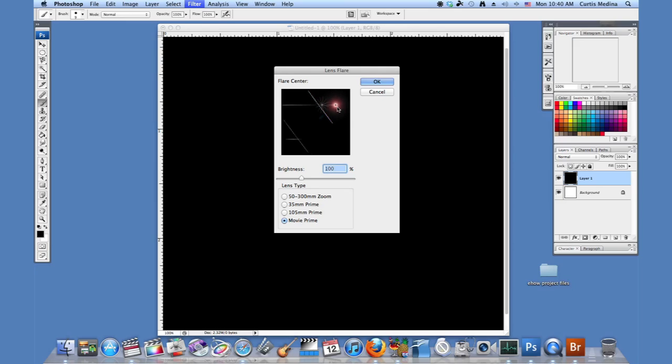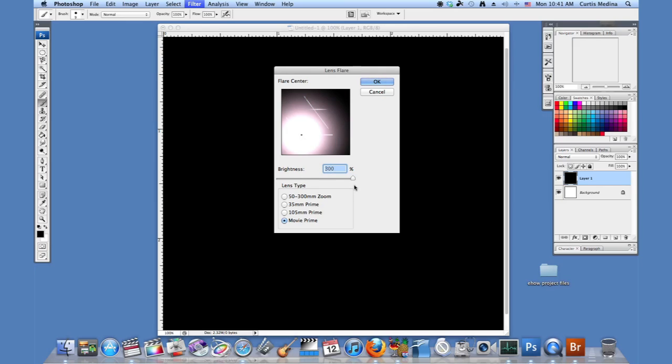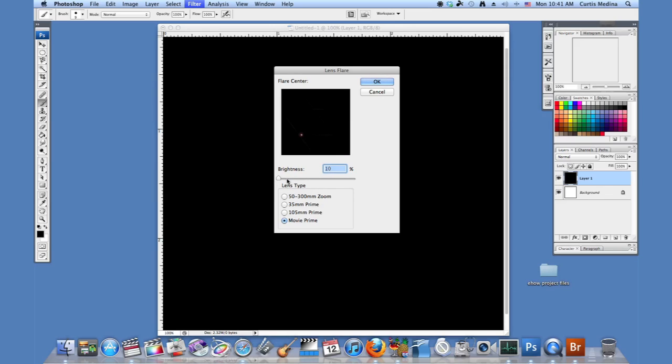It kind of moves in a 3D space and we can also adjust the brightness from really bright to barely there.